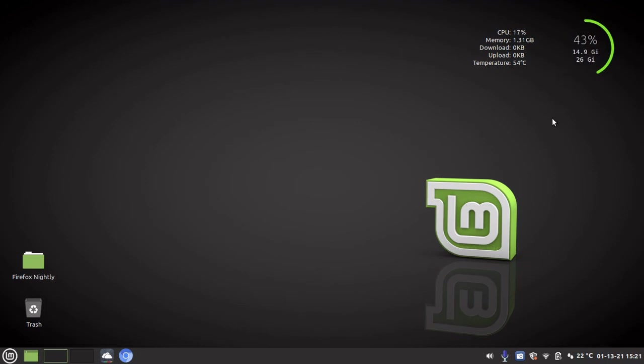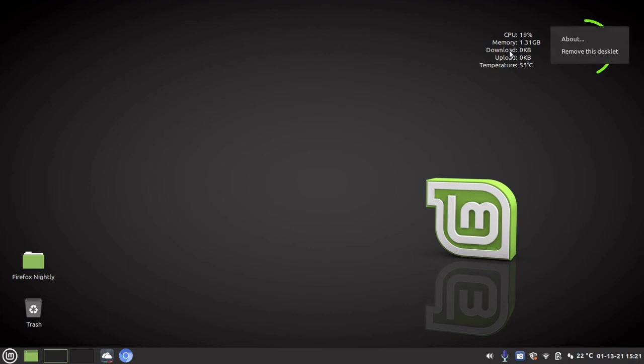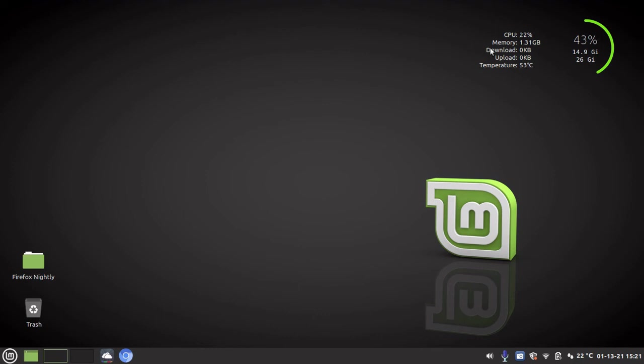And then the simple system monitor, you can't configure it, there's no option to configure it. And that gives you your CPU, your memory usage, download, upload and your system temperature. So as you can see, nice handy minimal way of looking at my system resources straight from my desktop without having to navigate anywhere.